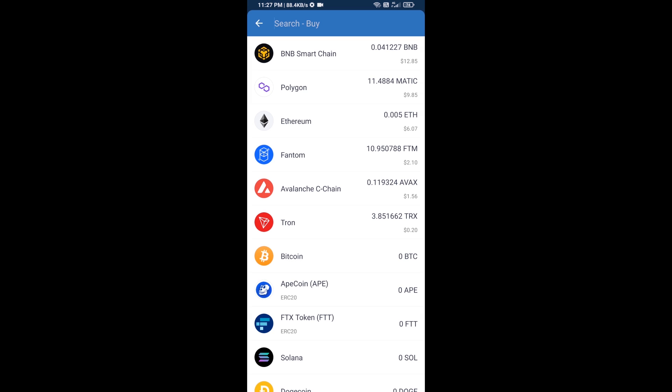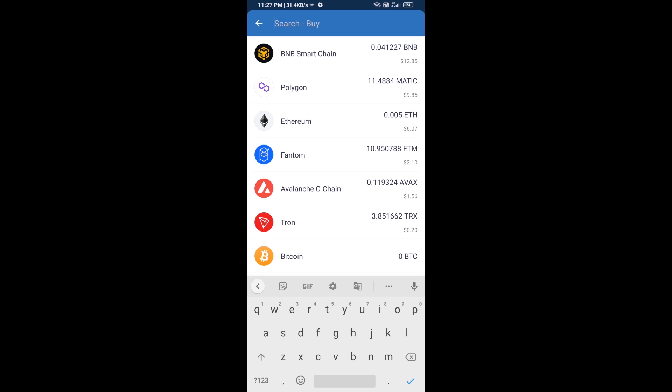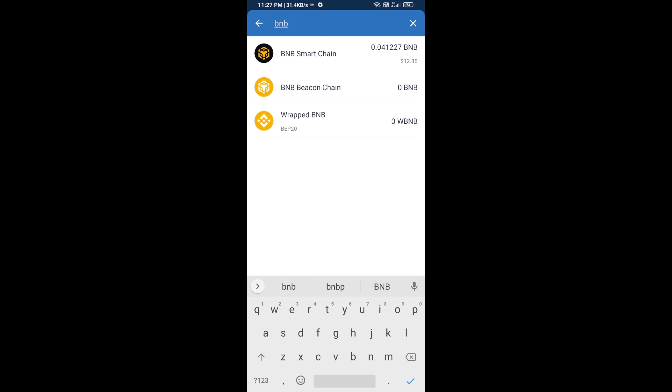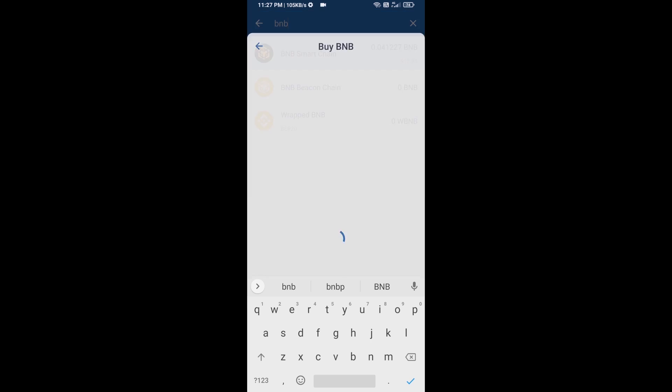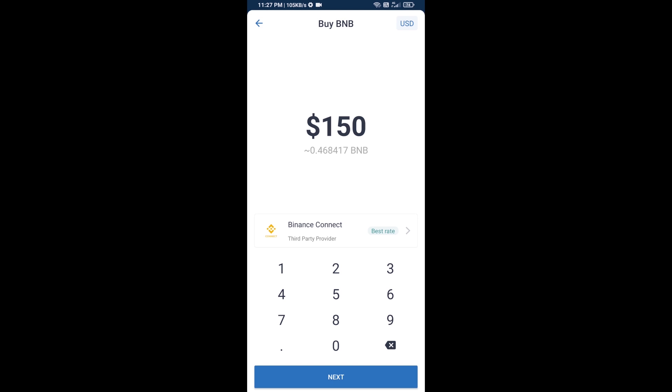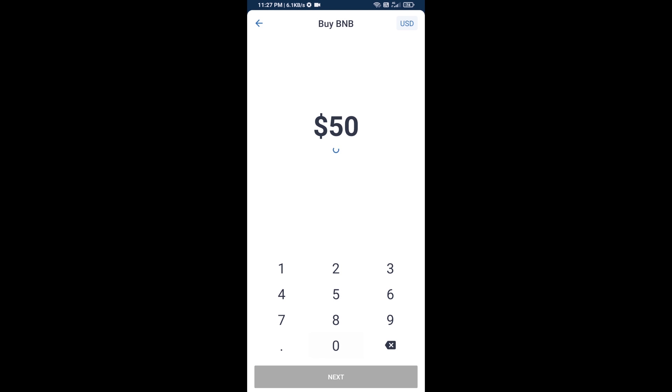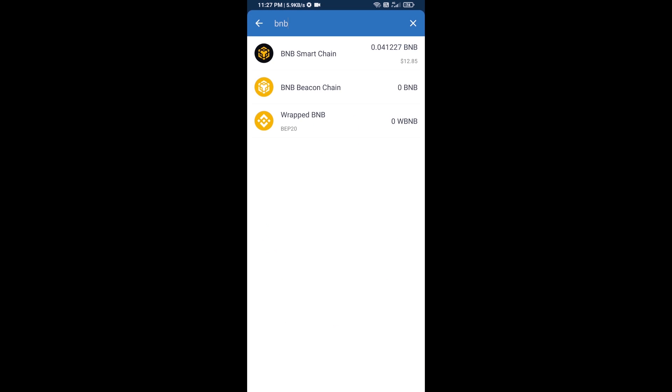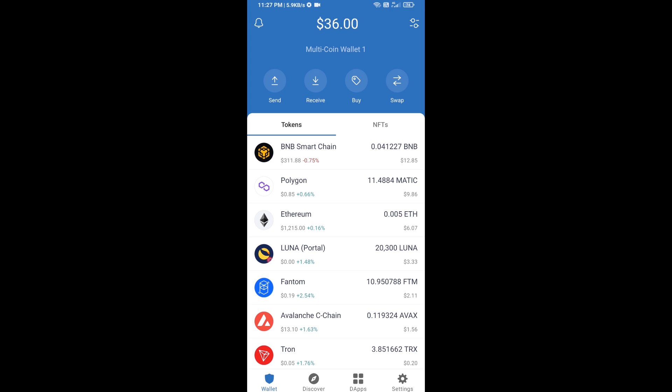Here you will search for BNB, then open BNB Smart Chain. You can purchase a minimum of $50 BNB, or you can receive BNB Smart Chain using a contract address.